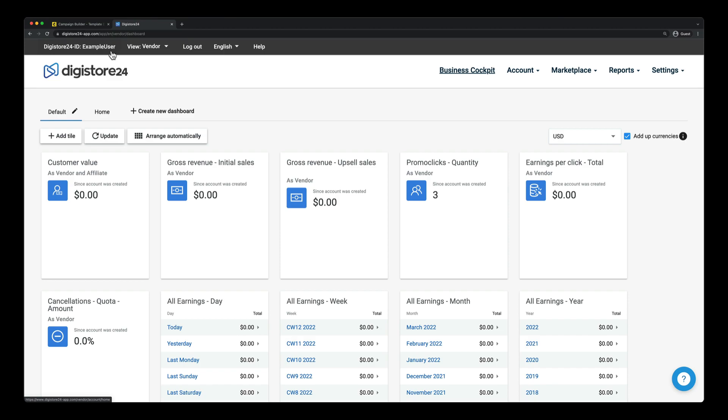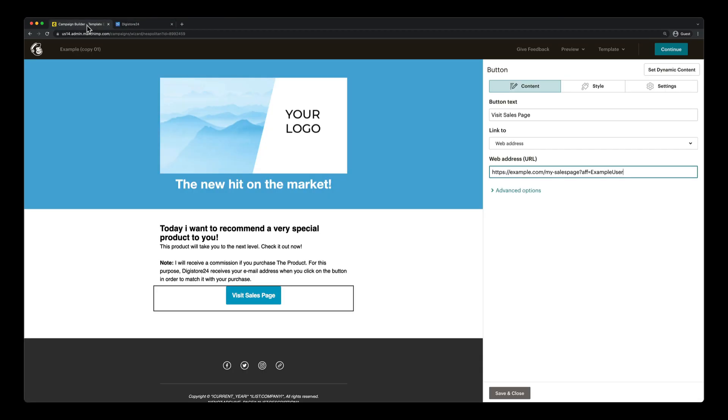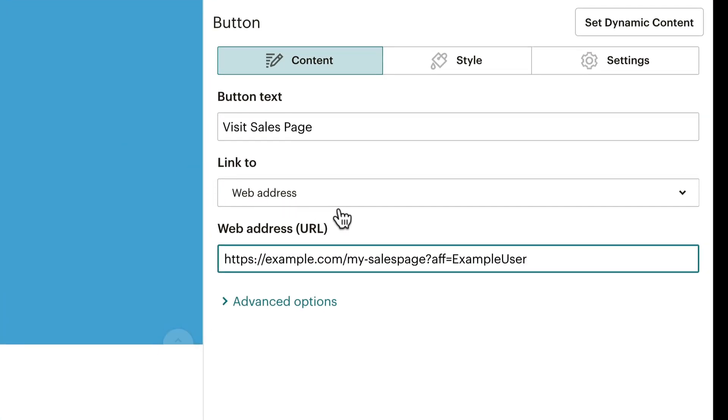And then comes the exciting part, namely the customer's email address, which now must also be attached. Then add an AND sign, email, an equal sign, and then the customer's email address.